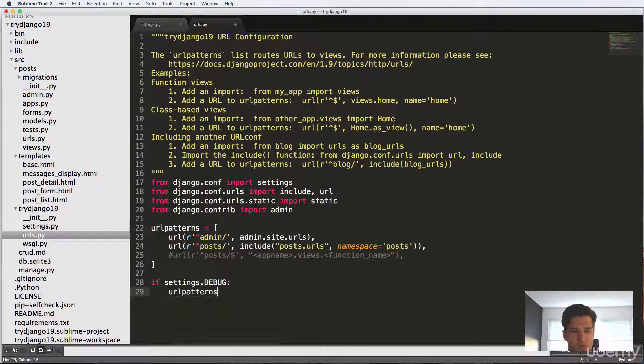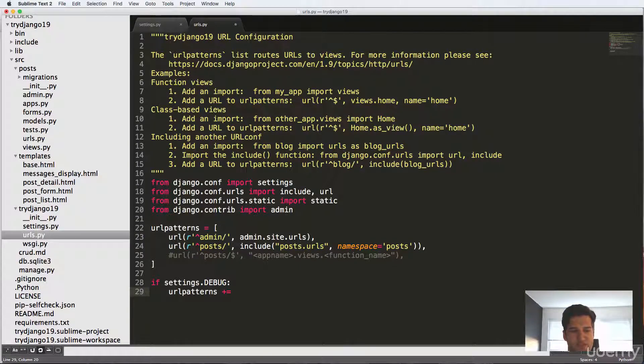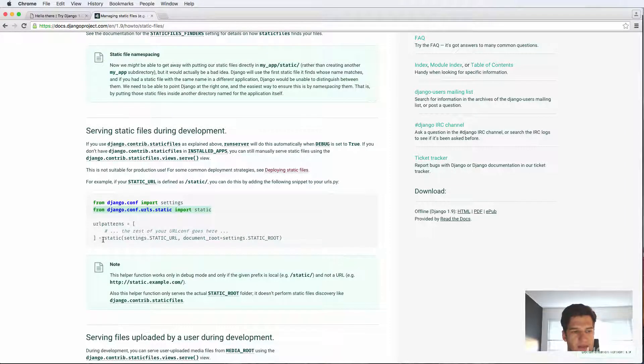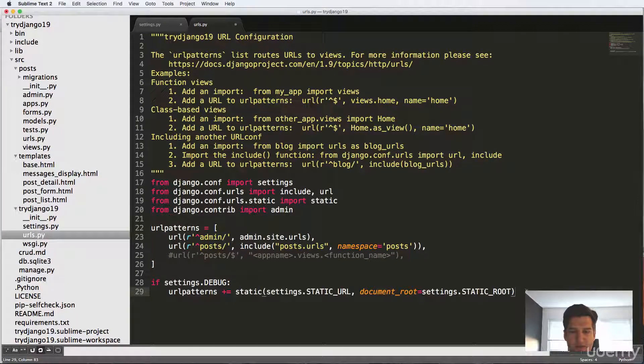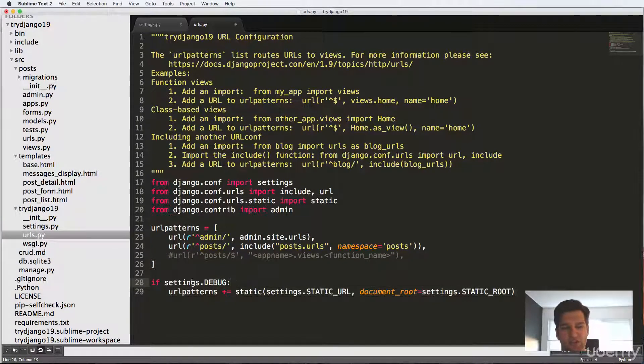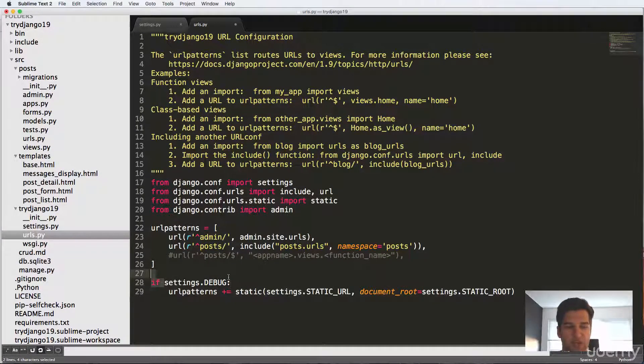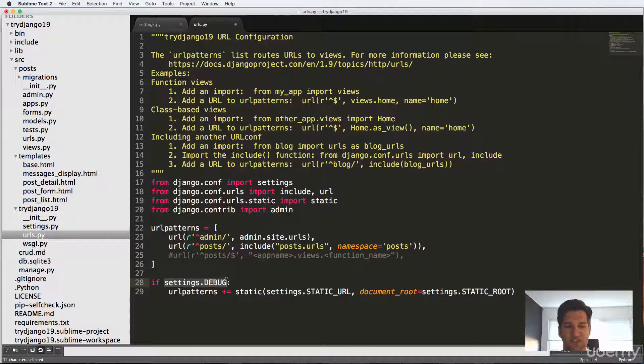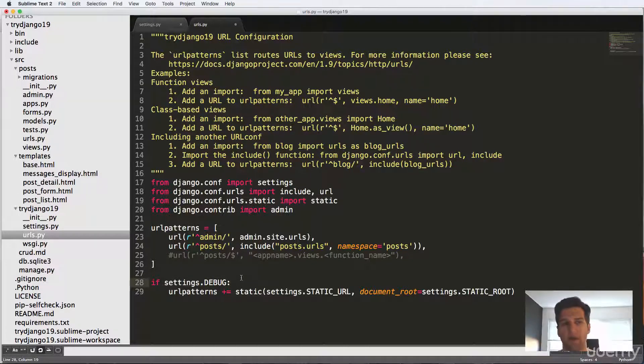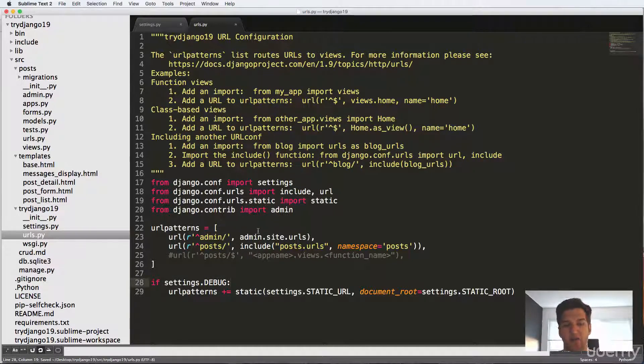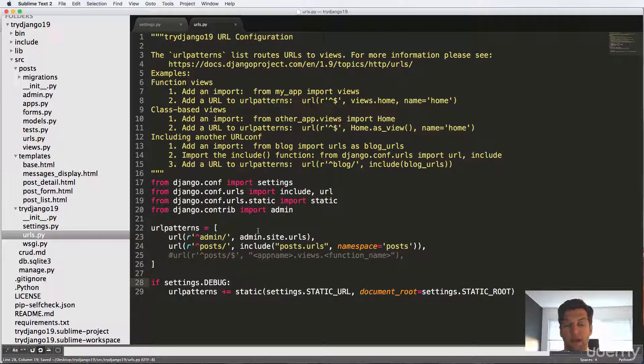We'll do URL patterns plus equals to, and then all of this stuff right here. And the reason I'm doing it like this versus what they have in the documentation is only to check the settings debug. So I don't have to worry or think about my URLs.py file later when I actually bring it online.